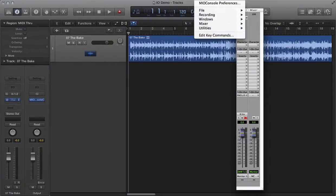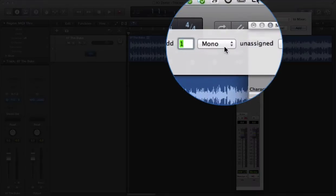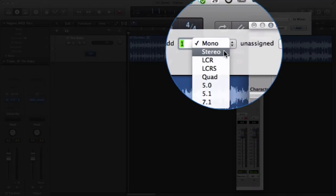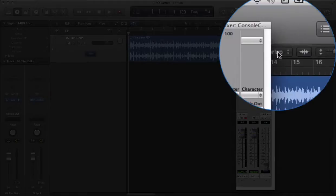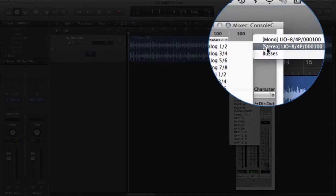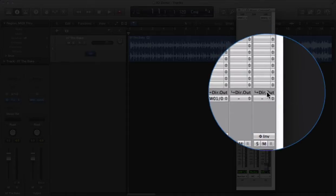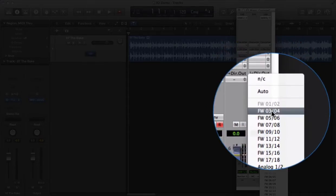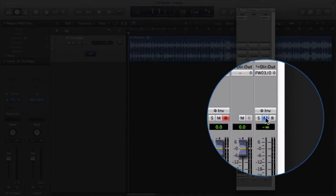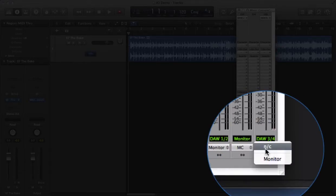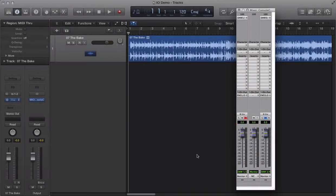In Mio Console, create a mixer strip for your insert point, and assign it to the DAW source that you used in Logic's I/O plug-in. Set the post-insert direct out to the Firewire channel you used. Now mute the channel, bring the fader up, and assign the channel to one of your buses so that you can meter it.